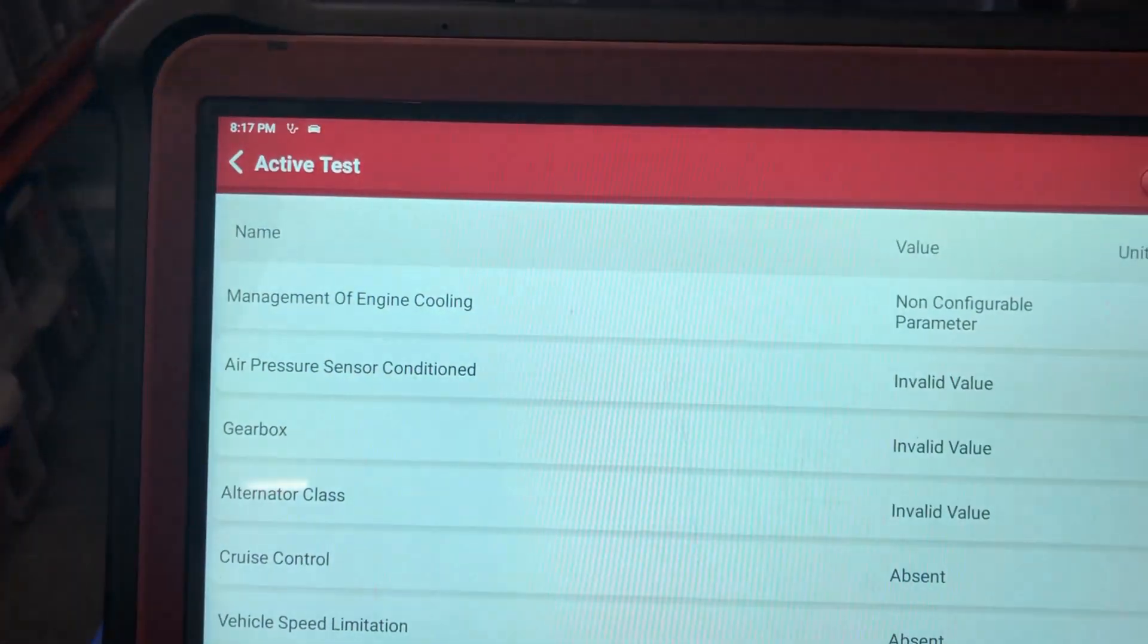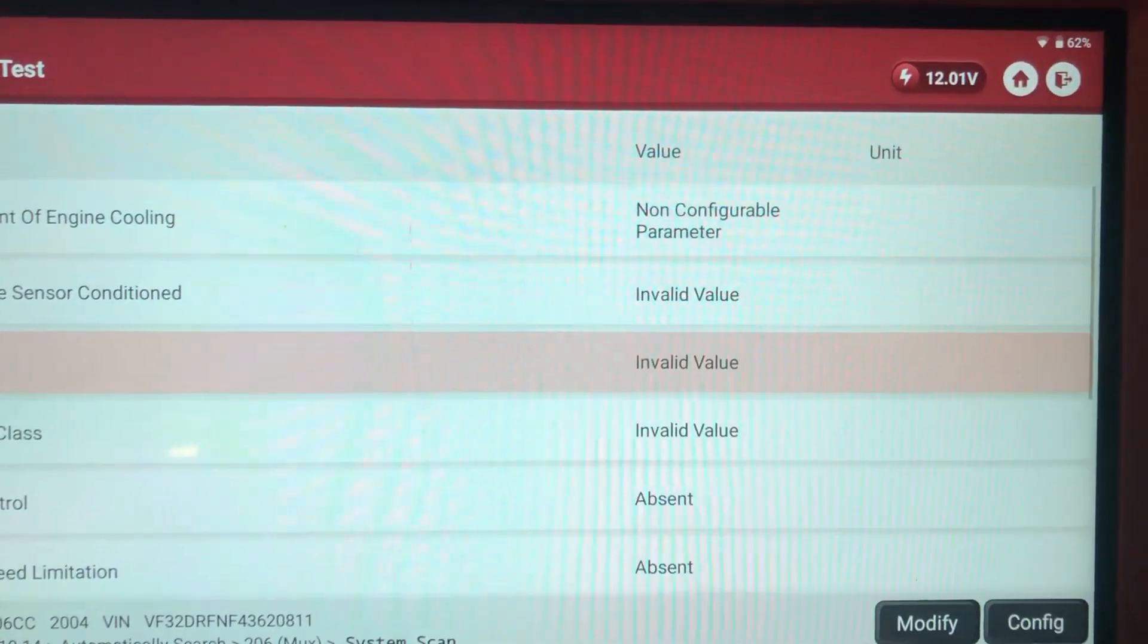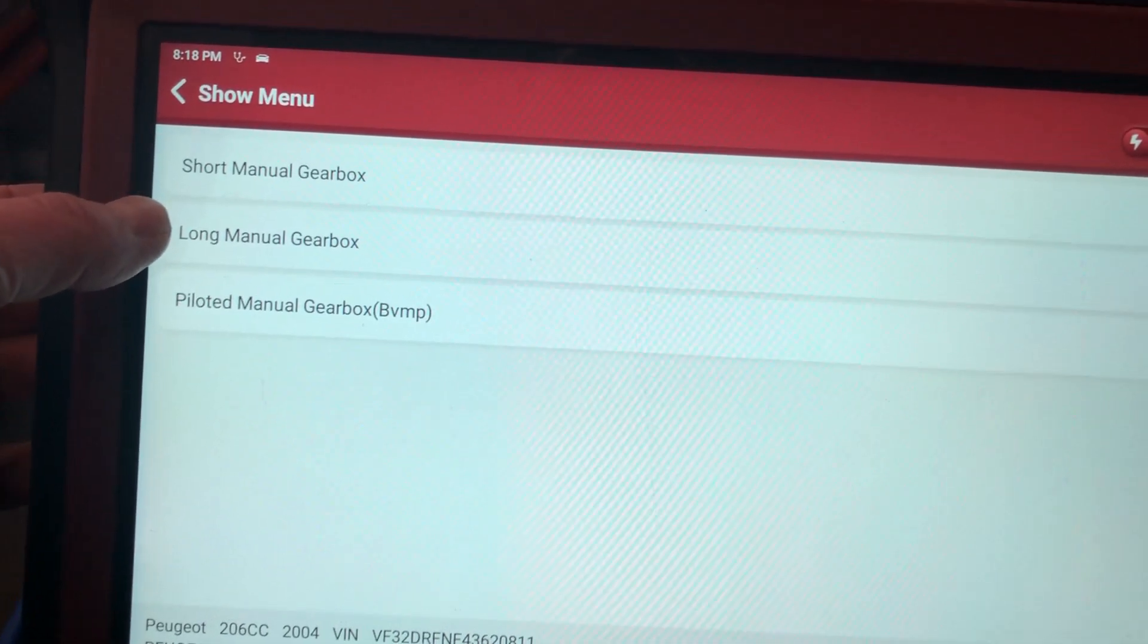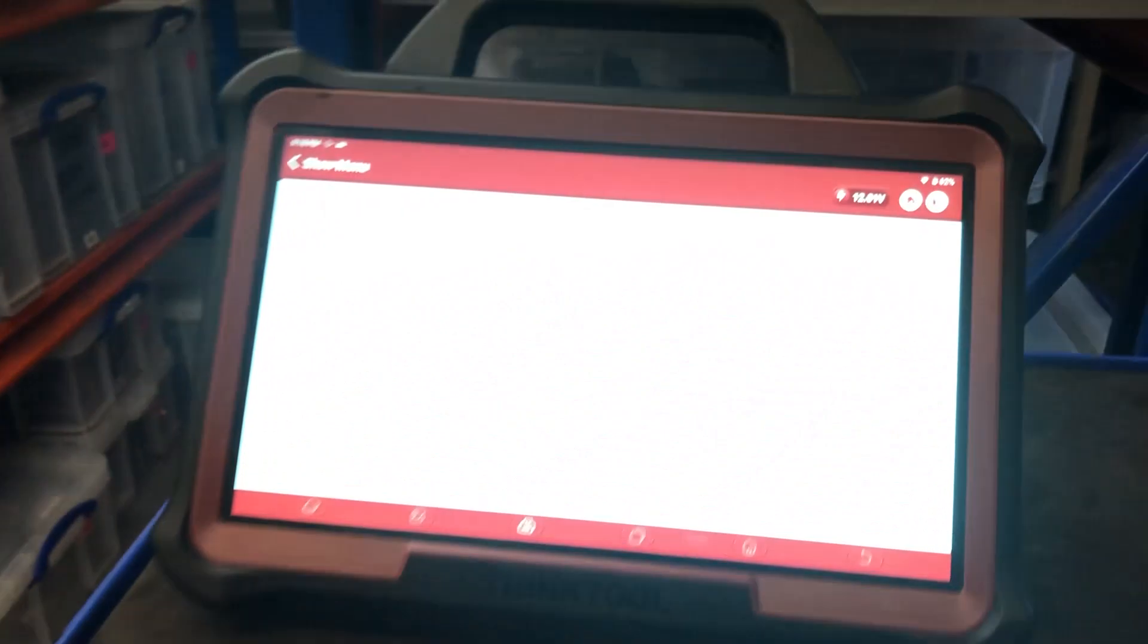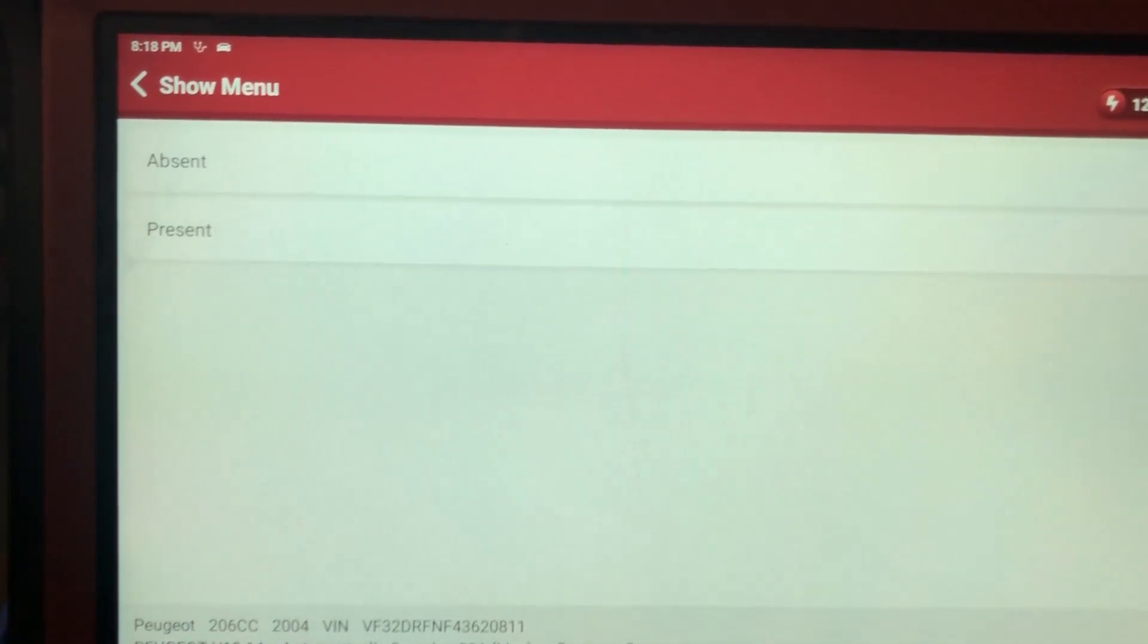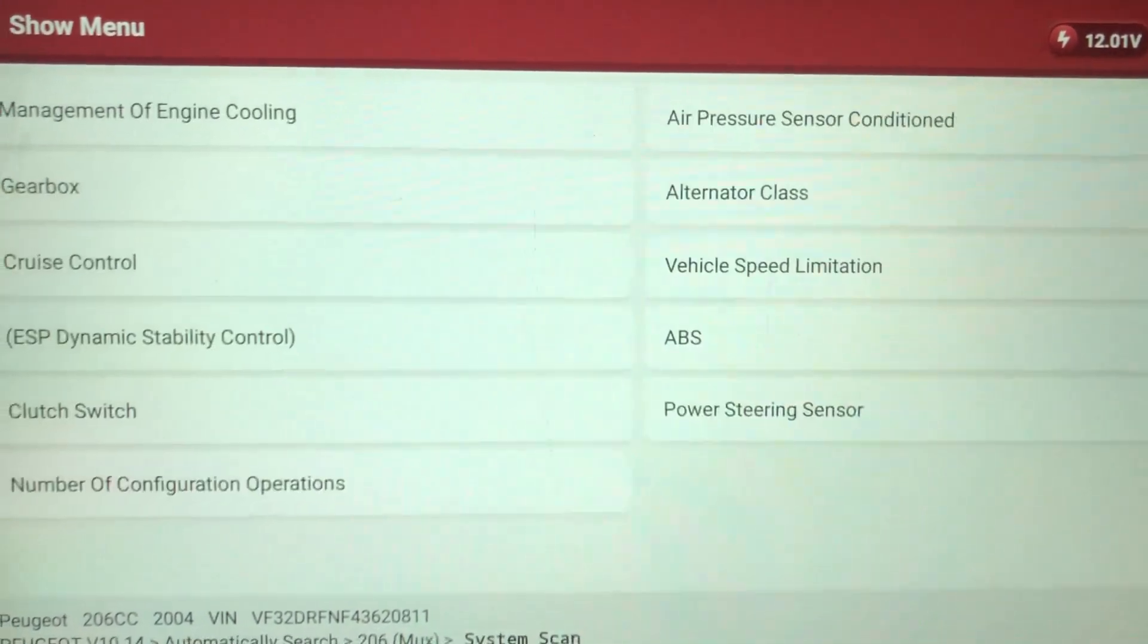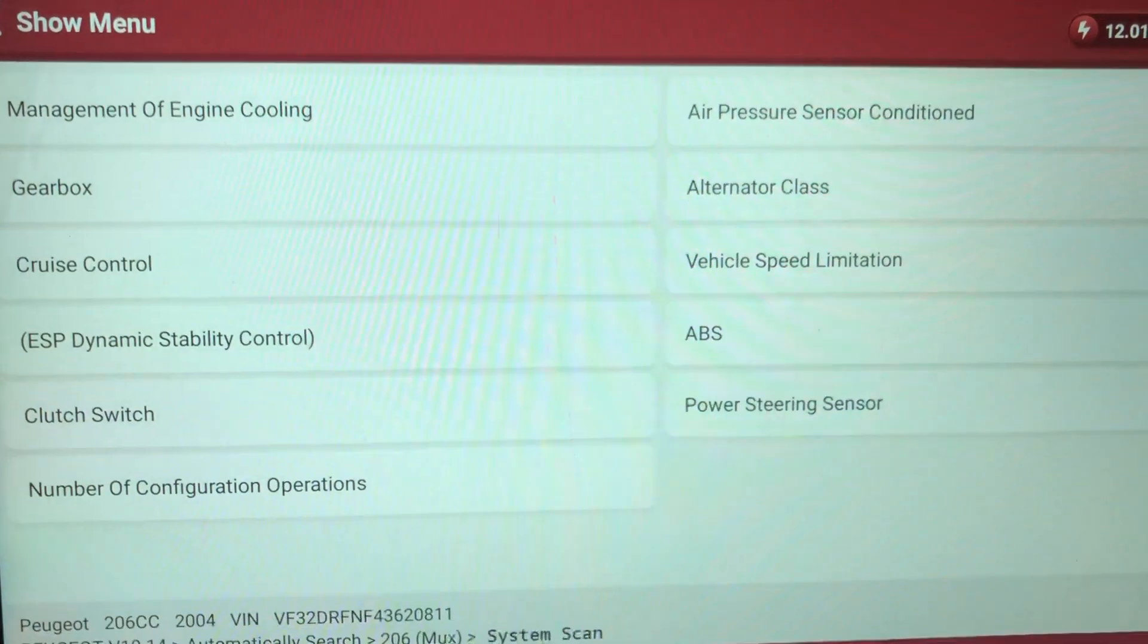Configuration. Management of engine cooling is not configured air compressor. Gearbox. Invalid value. How can we modify this? Modify it. Gearbox. Short manual gearbox. Cruise control. Let's have a look. Does it have cruise control? Don't think it has cruise control. So we're going to say absent on the cruise control. ESP. What we're going to do, we're actually going to plug the old one in and read it. But we're going to say it's absent of ESP, clutch switch, present, configuration operations. Oh, I don't know these. I'm going to get back to you. I'm going to do a bit of research on these and I'm going to set it up and then see how we get on.